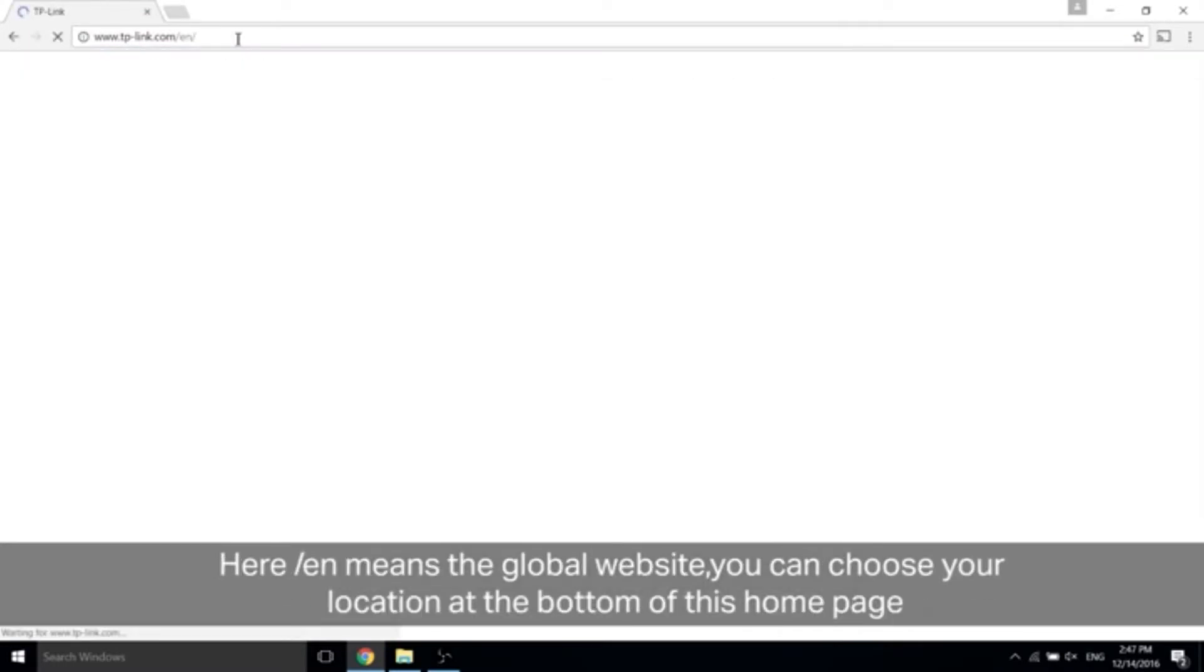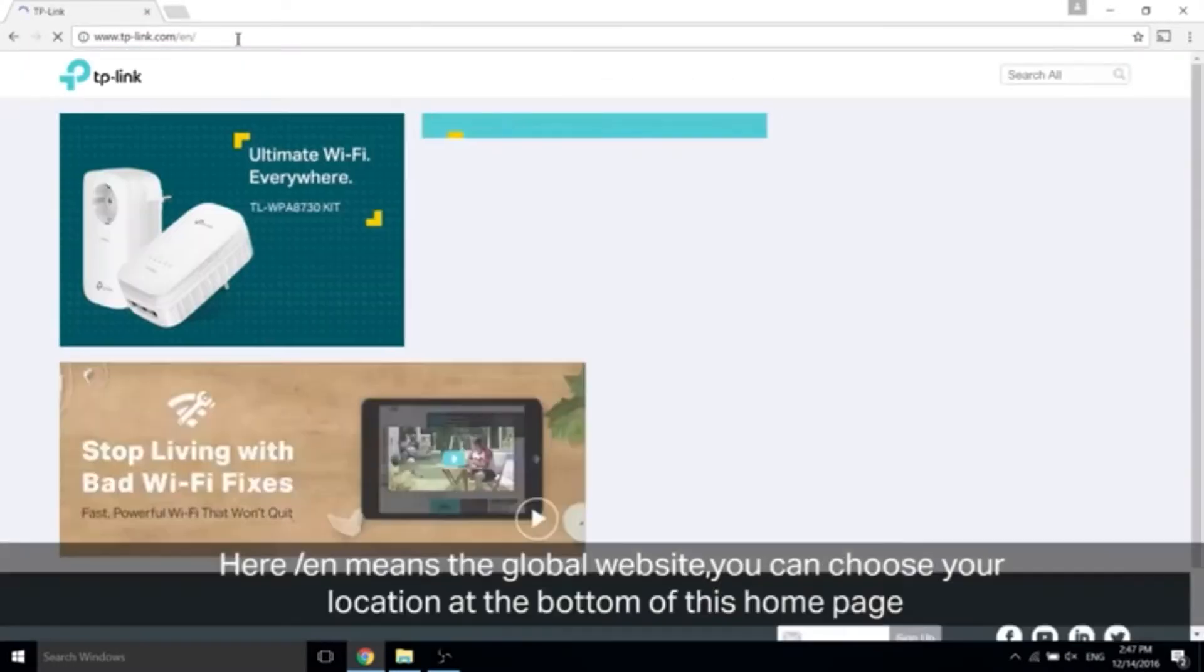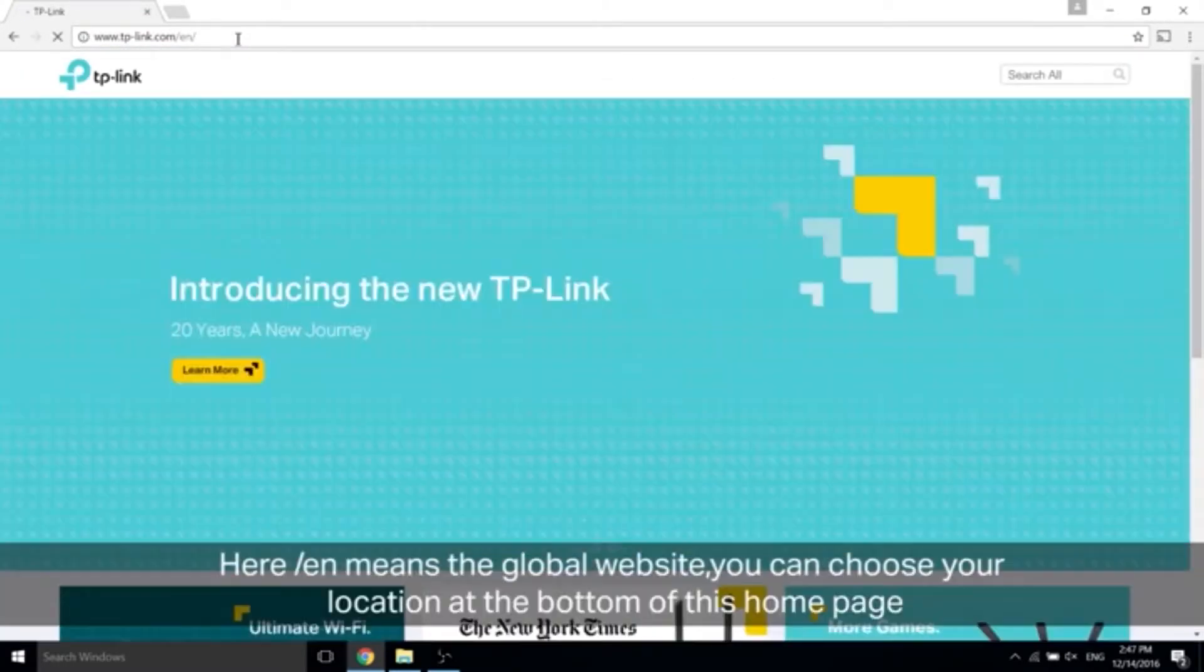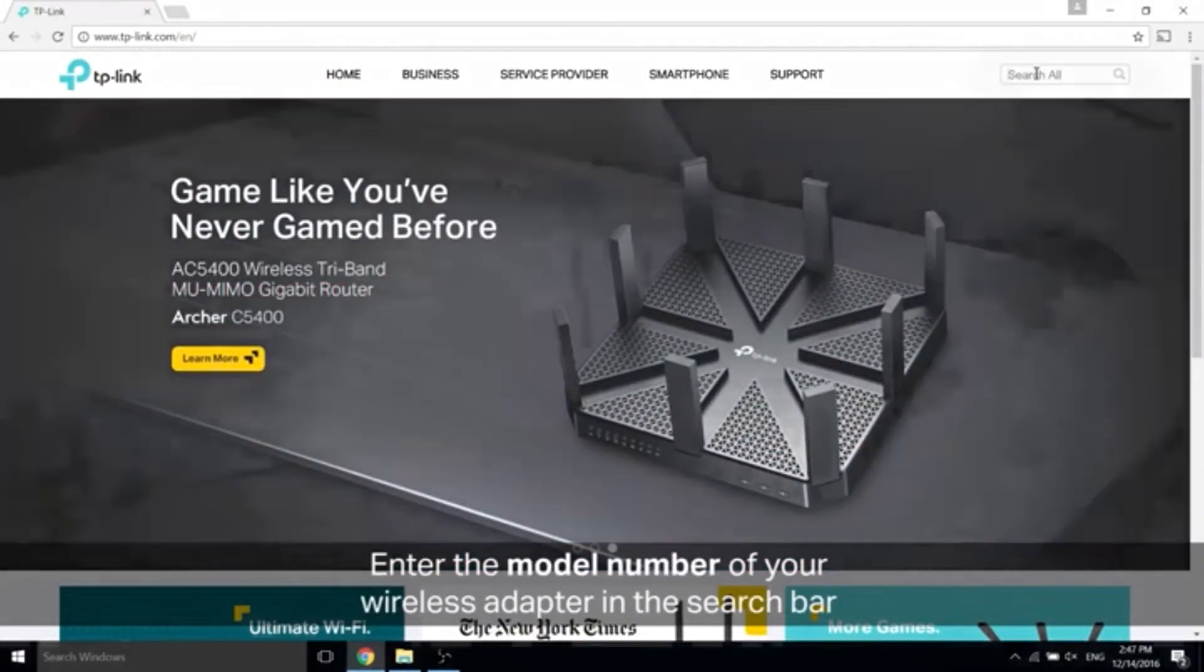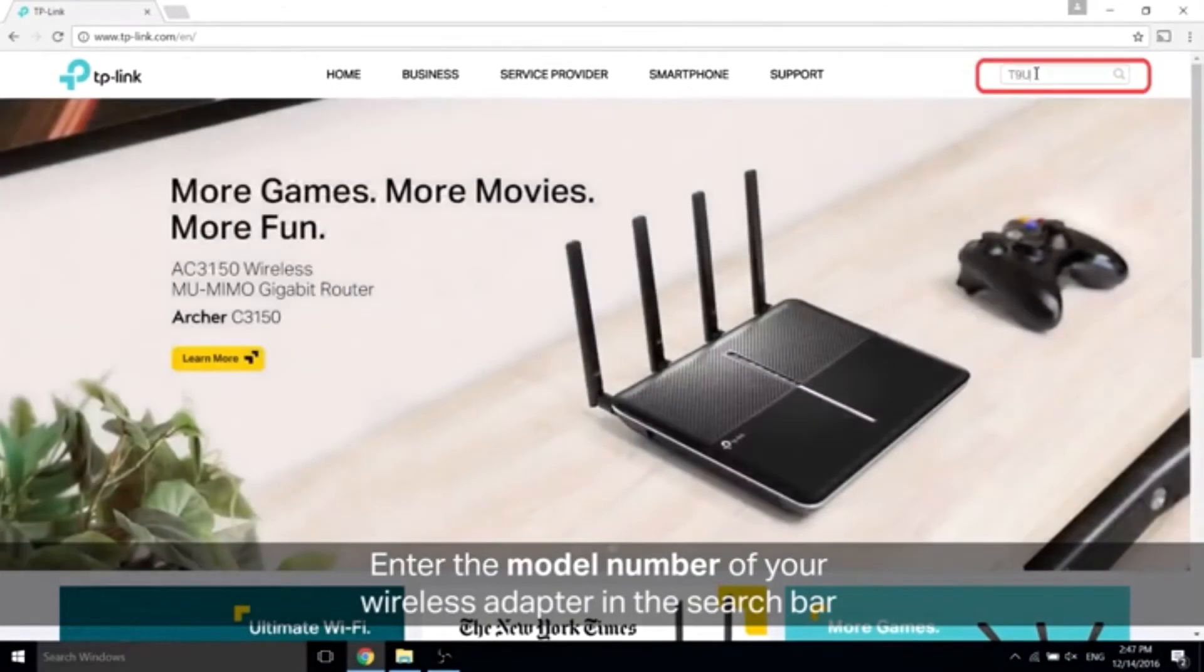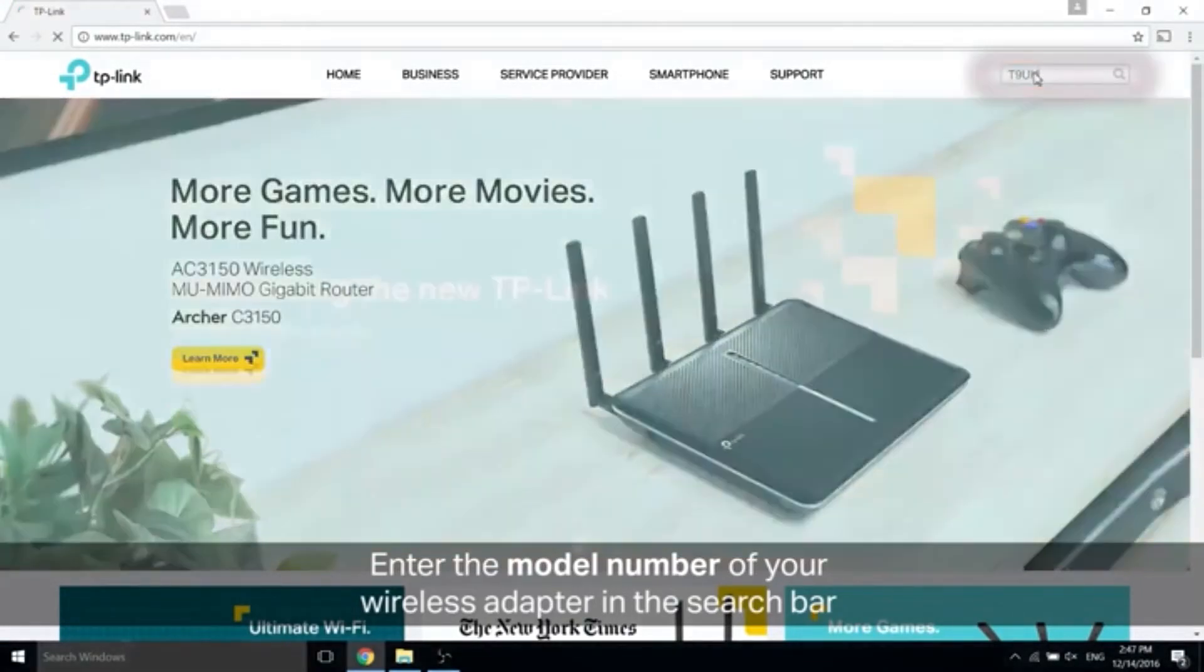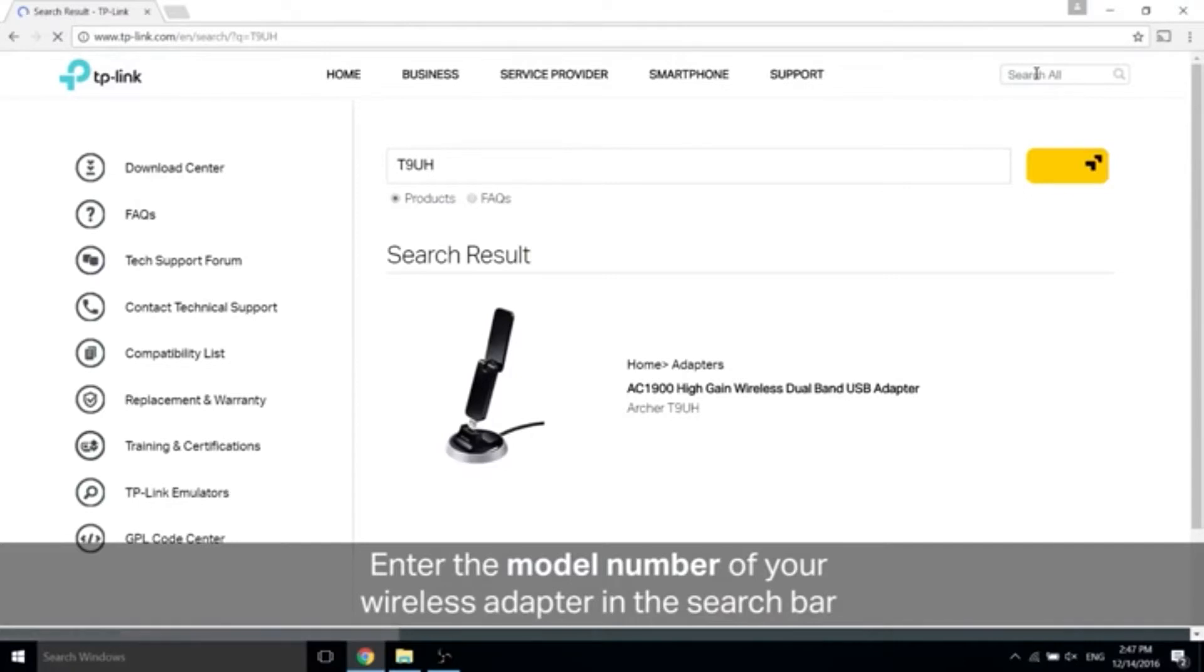The page is going to load up. Let's take a look at the top right of the page and enter the model number of your wireless adapter in that search bar. You should find your adapter, so go ahead and click on it.